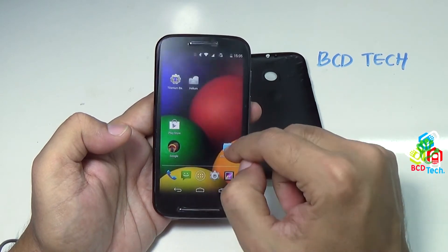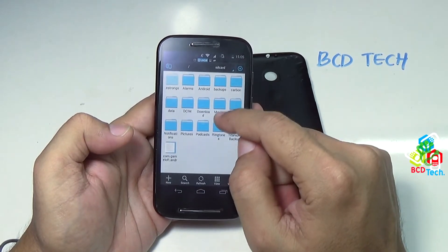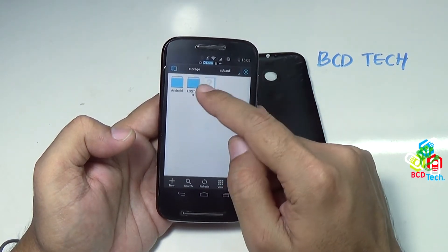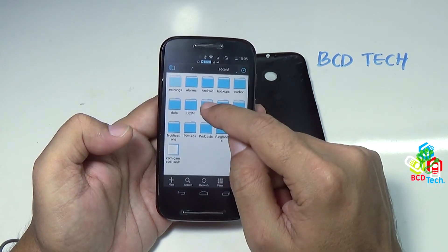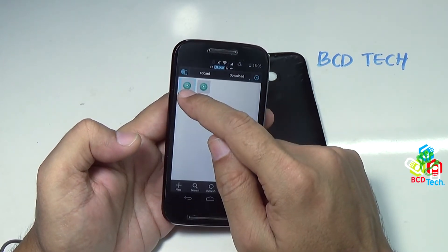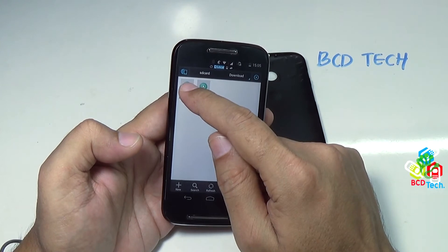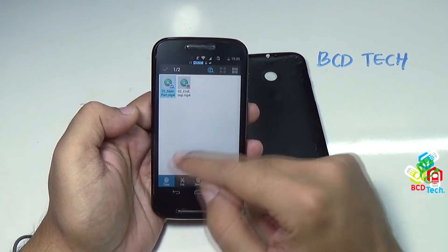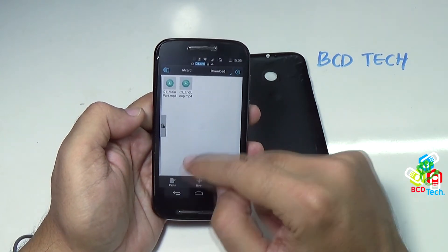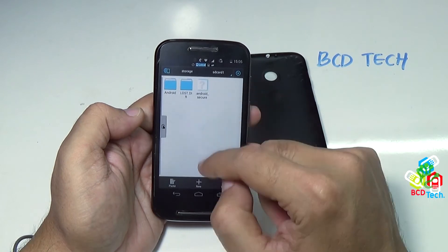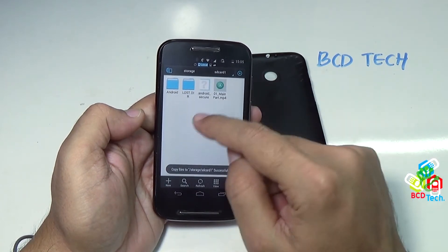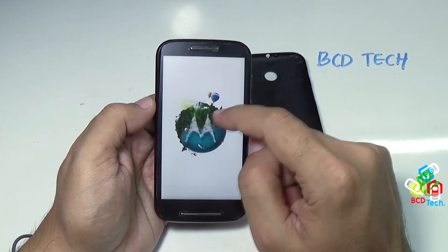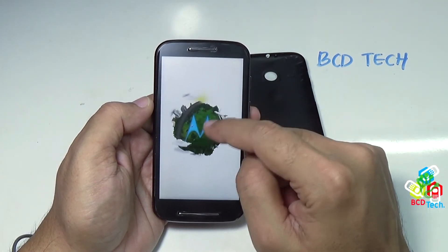Now I will show you the file system that is on this SD card. I will move to this micro SD card — here you can see the content. Now I will try to move some content from this. Let's try to move this video. Copy, then go back, go back to SD card, and then paste.